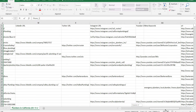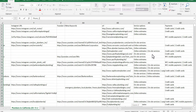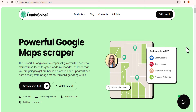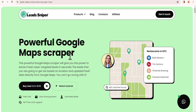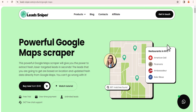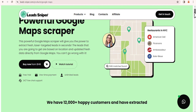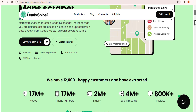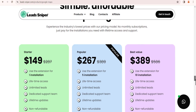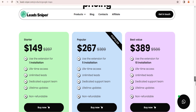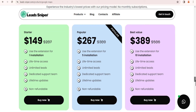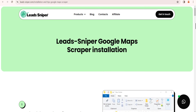For this video, I want to scrape leads of plumbers in the United States of America. I'm going to be making use of the Lead Sniper Google Maps scraper. If you want to get access to this tool, I'll leave the link in the video description box below. You only need to pay a one-time fee which gives you access to scrape unlimited business leads for a lifetime. With the popular plan, you can use the tool on five different browsers to speed up your scraping process.